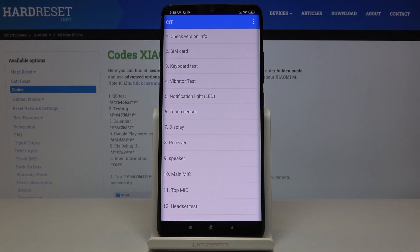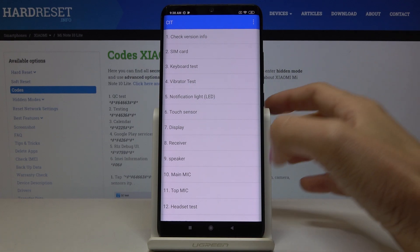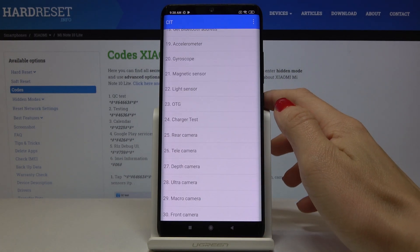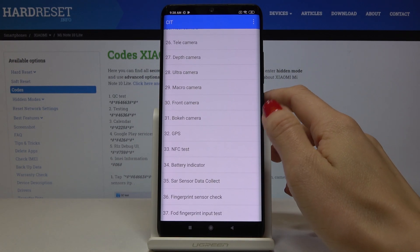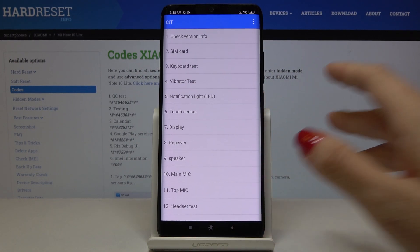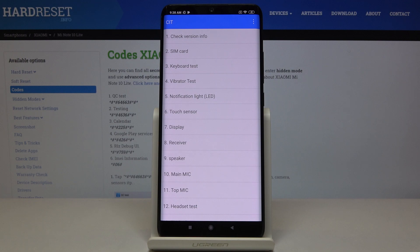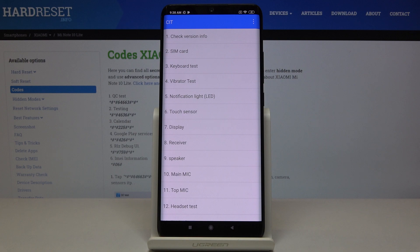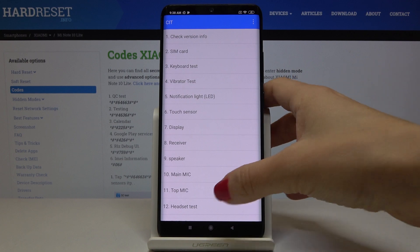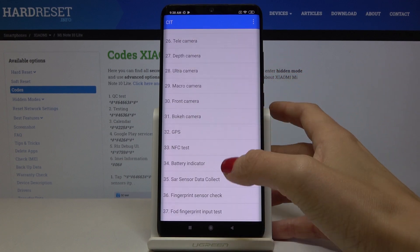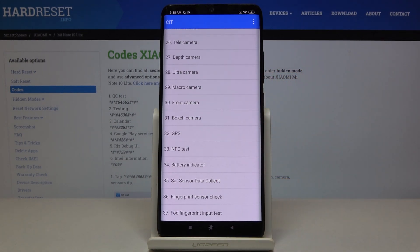And as you can see this is the test mode and here you can check all the features in your device. So for example if you would like to check version info, perform a keyboard test, vibrator test, check the notification light, touch sensor, display, receiver, speaker, microphone, camera, whatever, you can smoothly enter this code then find the particular feature and perform the test.